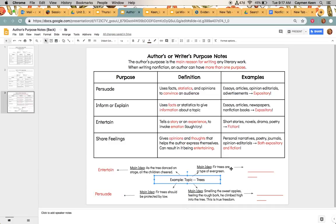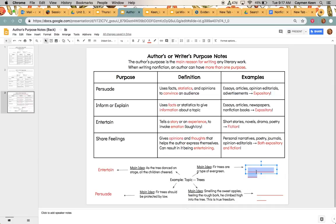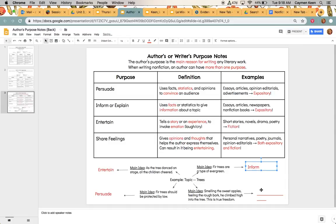Okay, moving on up to the top right. Okay, so the main idea says fir trees are a type of evergreen. We already have to persuade done. We already have to entertain done. So we have inform or share feelings. Out of those two, the best fit would be to inform because it is telling us a fact. It's telling us what type of trees they are. They are evergreens.